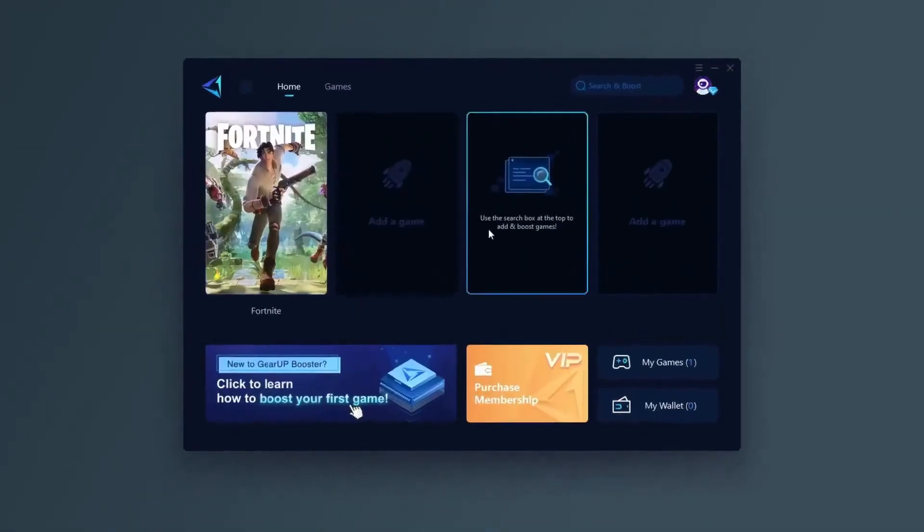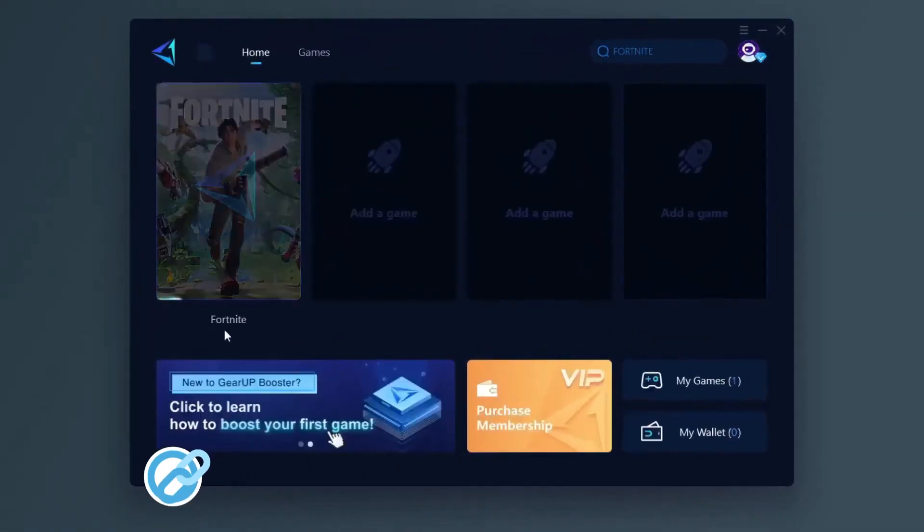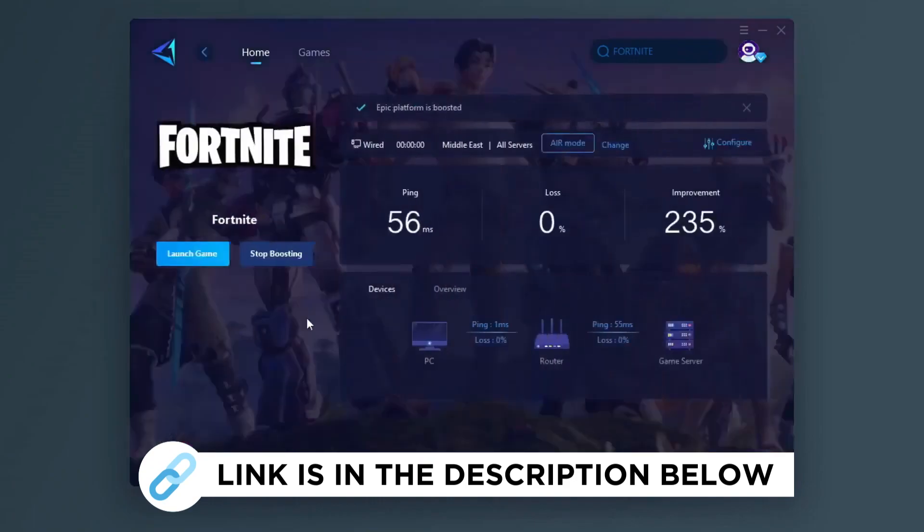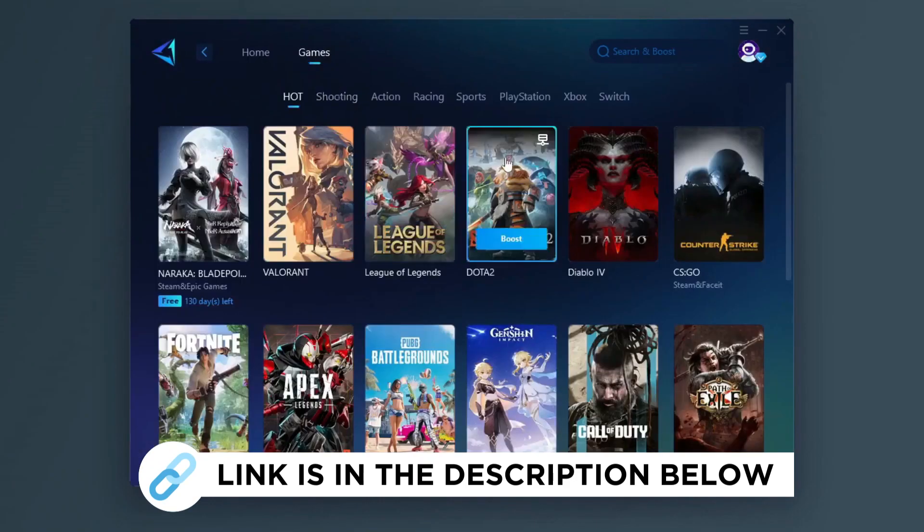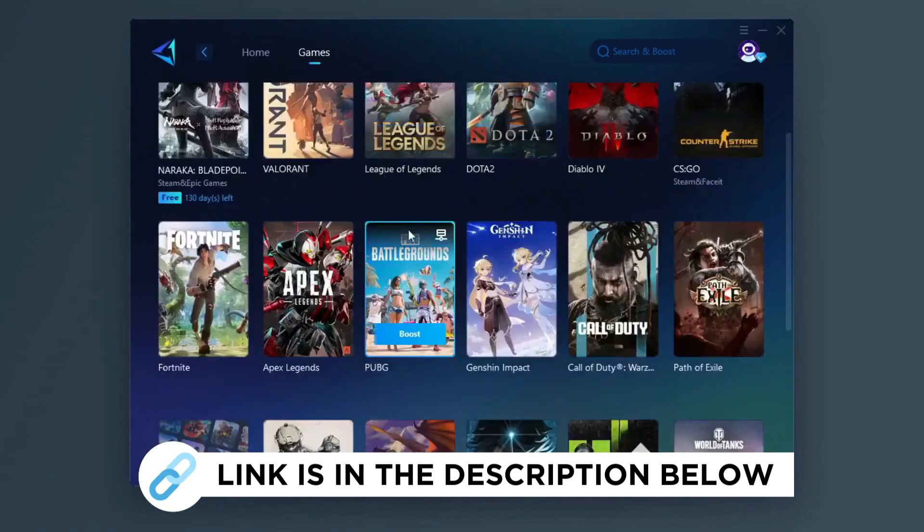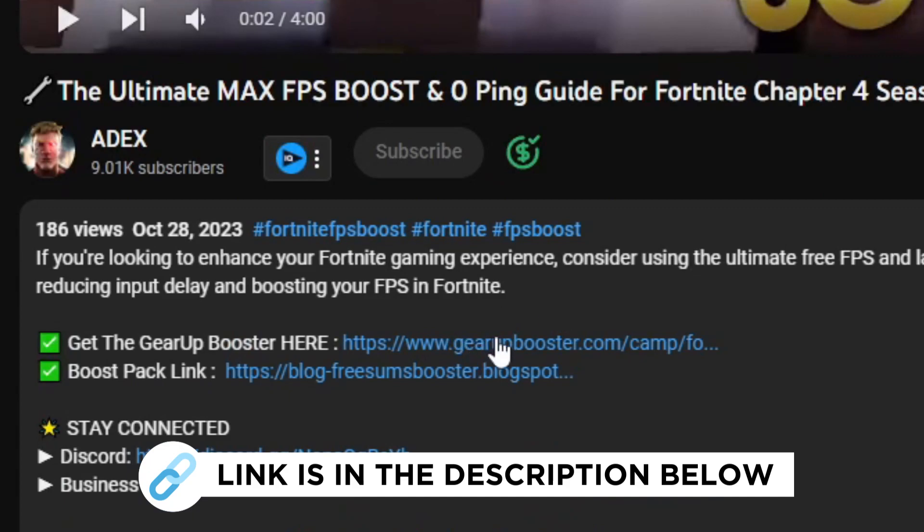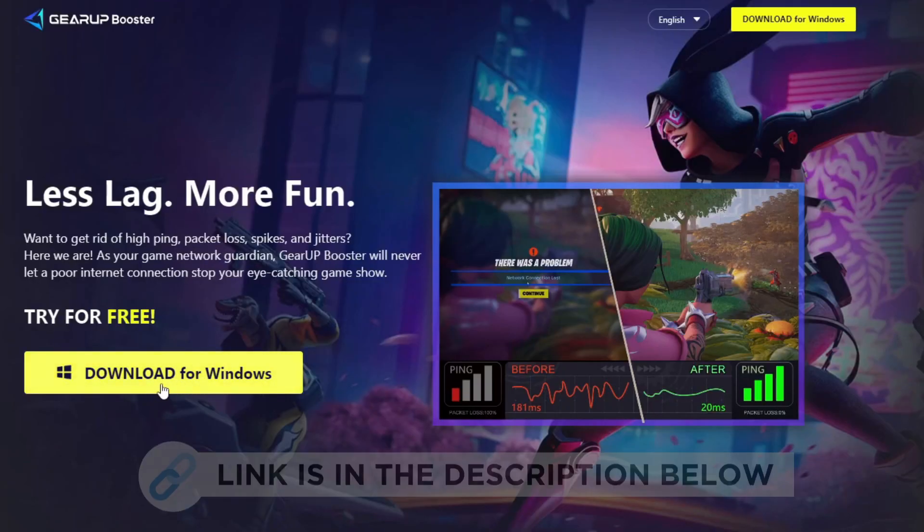Gear Up Booster is one of the best programs for the optimization of your ping while you play games using your wired or wireless connection. So get this paid program free from my description and play your game with lower ping.